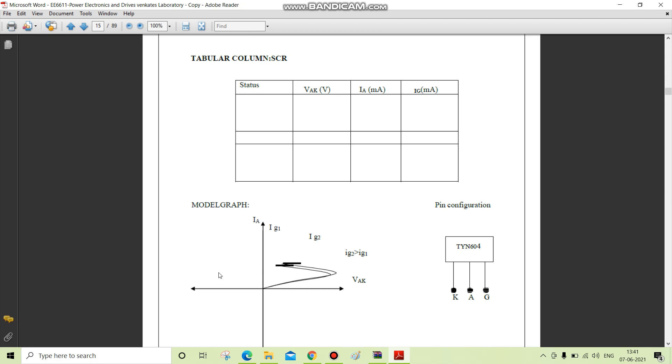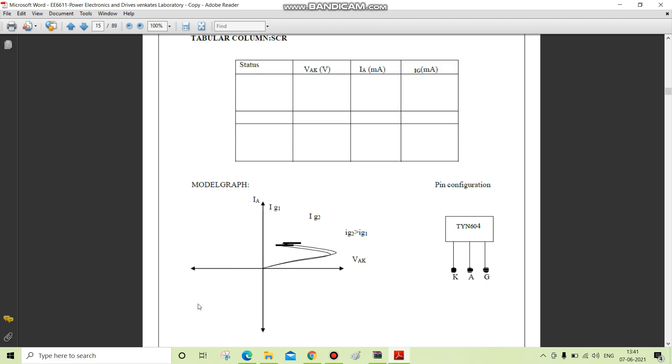the thyristor cannot maintain the current through it and returns to the off state. This is usually associated with turn-off of the device. The latching current is the minimum current required to sustain the conduction period after the SCR has switched on. This latching current is usually greater than the holding current.